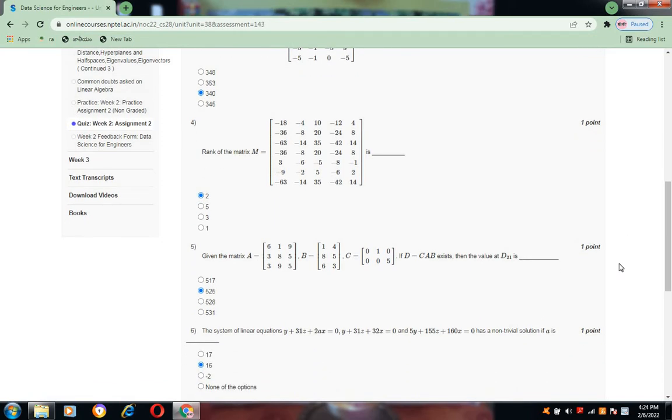Question number 5: given matrices A, B, C, if D equals C·A·B exists, what is the value of d21? The value of d21 is 5.25, option B.